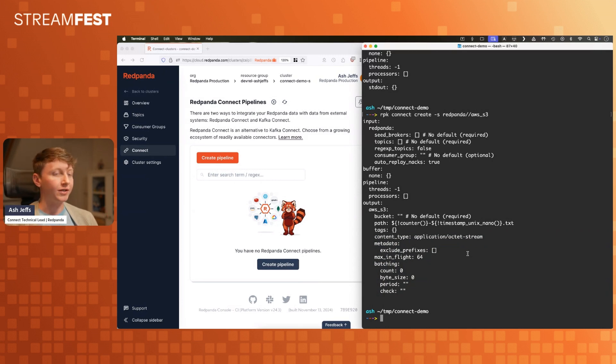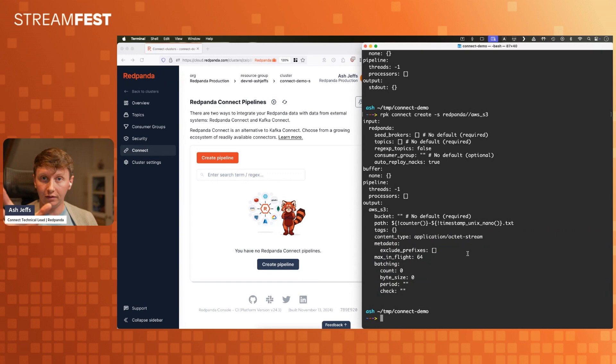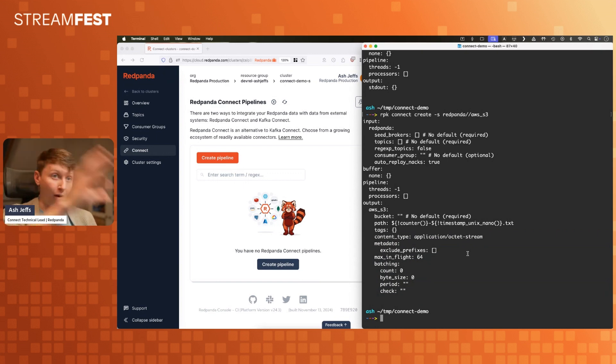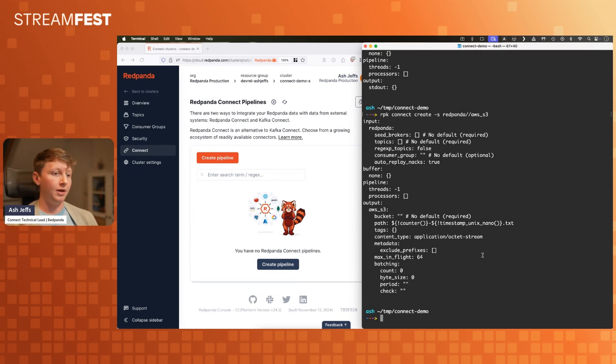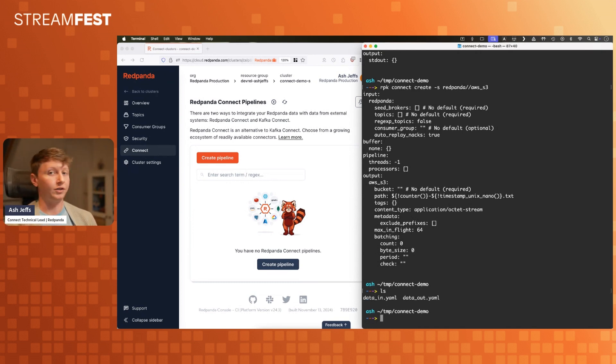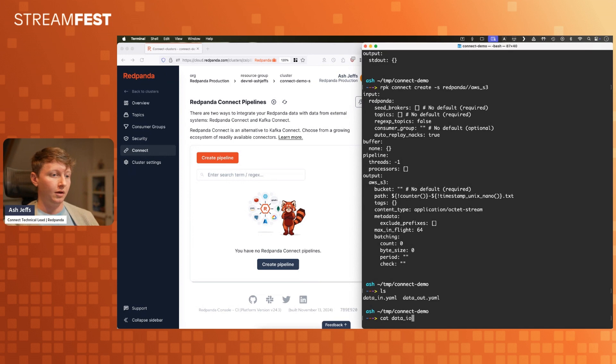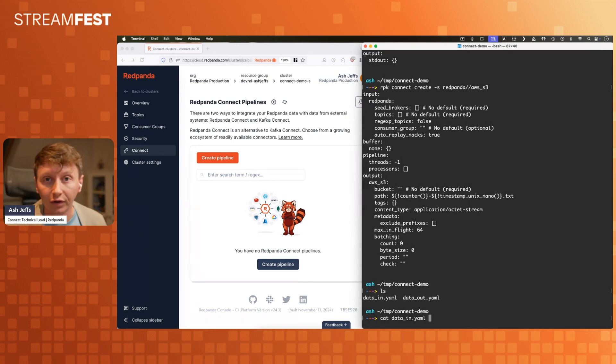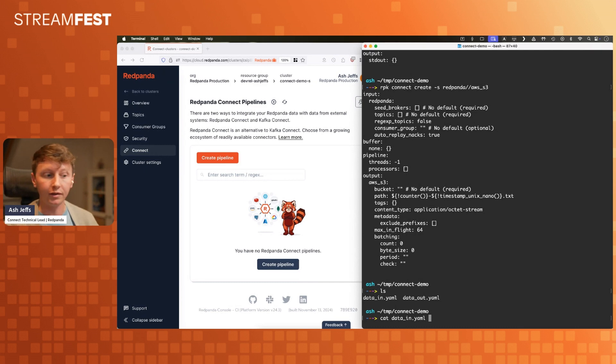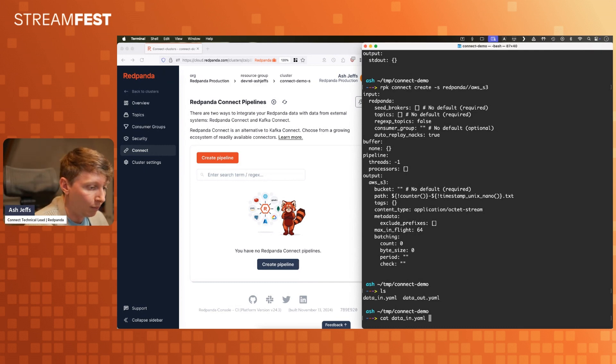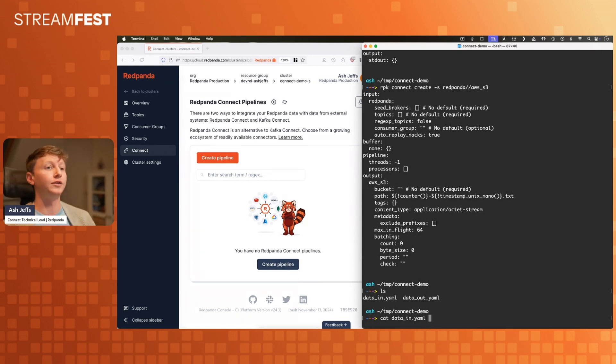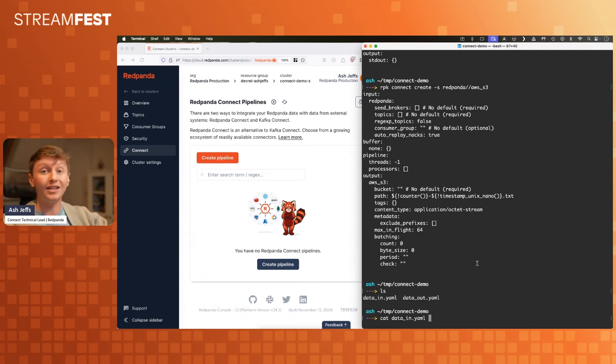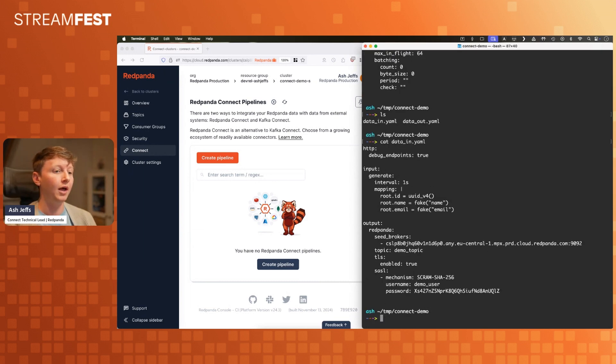The interesting bit's going to be when I take a config that I have written for Red Panda Connect, and then I put it in the Red Panda website, and it runs it for me. It's going to blow your minds. Not me, because I've done this demo a few times now, so to me this is boring and uneventful. But this experience isn't really for me, this is for you all.